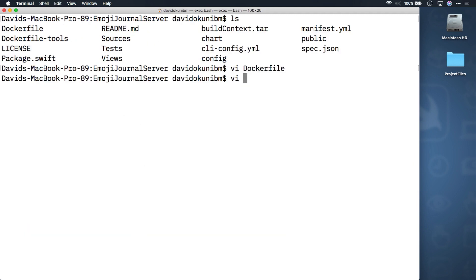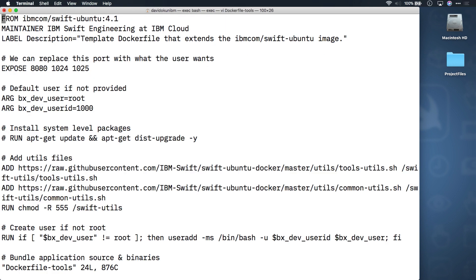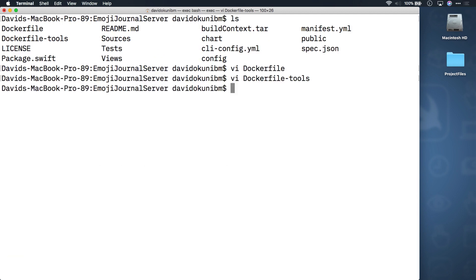Feel free to look at dockerfile tools if you want as well. Once you're back in the root directory of your project, the first thing you need to do is build the images for each of your containers that build and run the project.